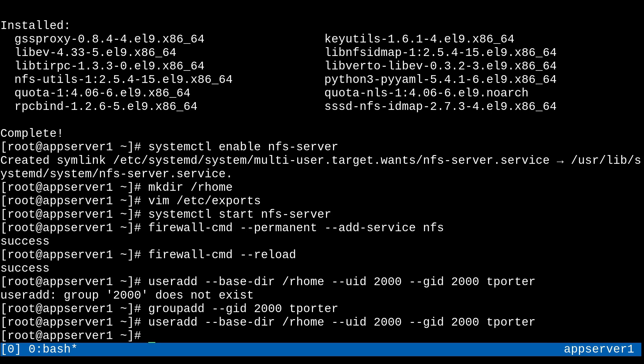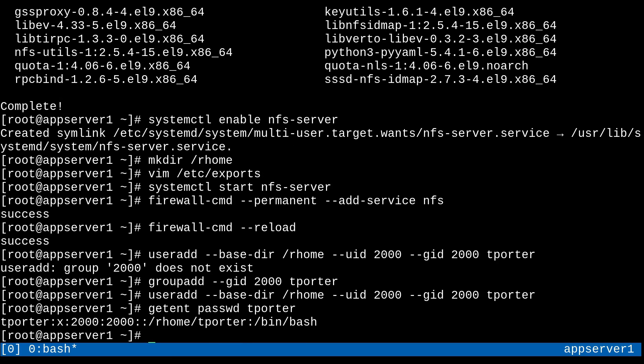Cool. So now if I run something like getent password tporter, and this is just going to pull a line out of the password file for us, you'll notice that the home directory is slash rhome slash tporter. So that's what we want. So that's good. Cool. All right. So with that covered, let's work on the other machine.